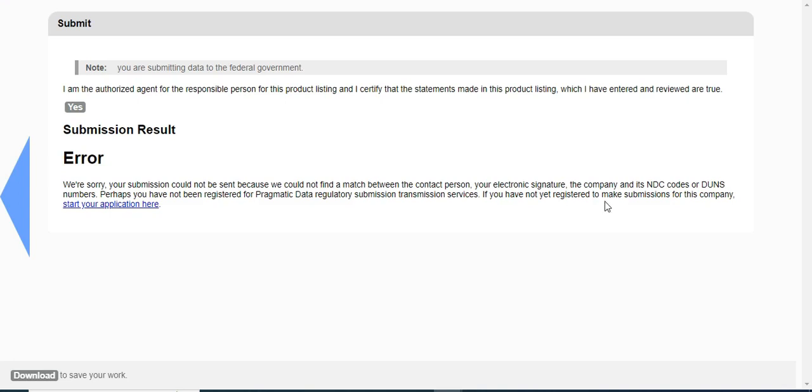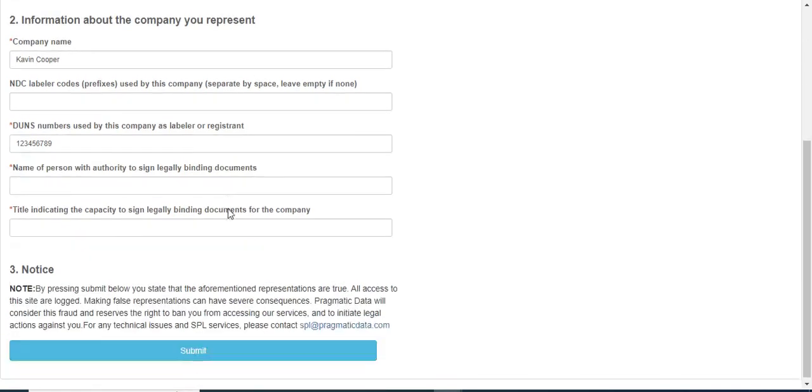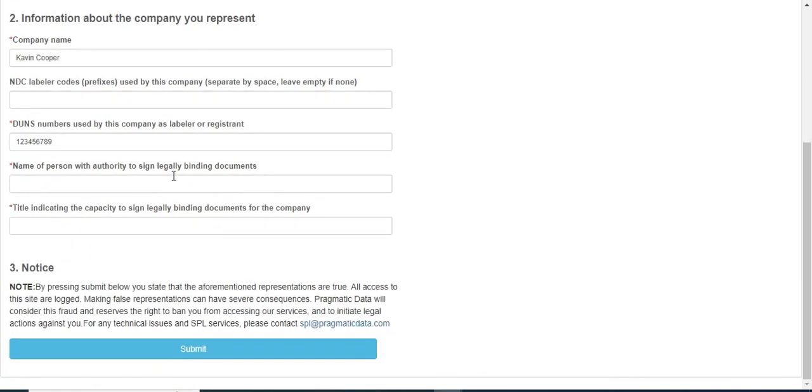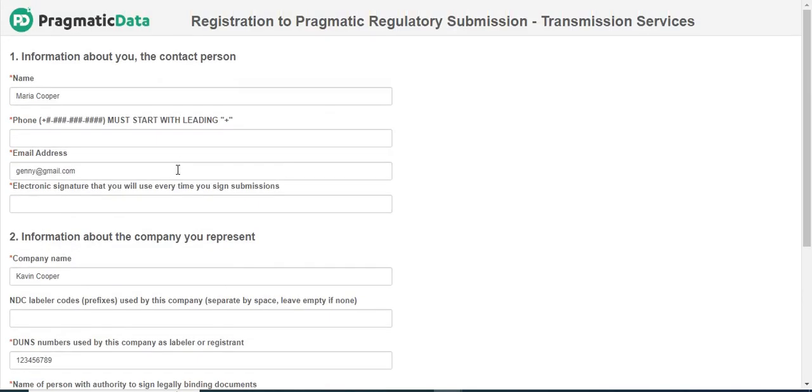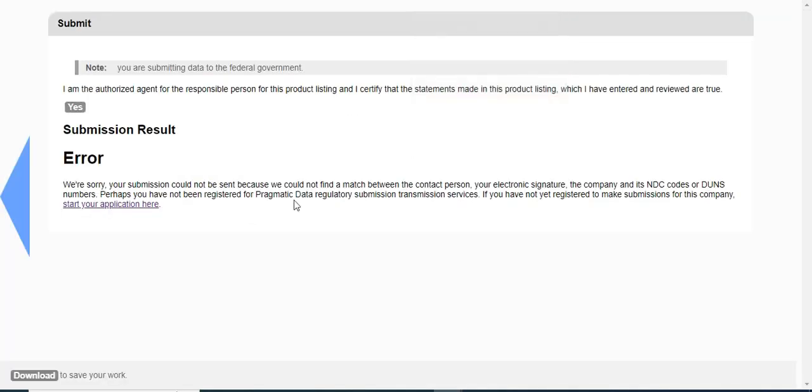I have to register first. If I click on this link, it will redirect to the Pragmatic ESG registration form. You need to fill all these details and register to Pragmatic ESG. Once you are done with this, you can submit the validated file which you have already saved and submit to Pragmatic ESG easily.